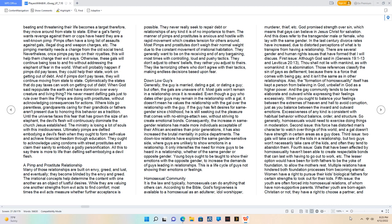When God said repopulate the earth and have dominion over every creature and living thing, He never meant defiling gals just to rule over them like pimps are doing with prostitutes, without acknowledging consequences for actions. Until the universe faces this fear that has grown the size of an elephant, the devil's flesh will continuously dominate the church Jesus established. The ministry is losing a lot of souls with this insidiousness. Ultimately pimps are defiled embodying a devil's flesh when they ought to form self-value and achieve financial freedom through education. All this to say there is more to life than defiling self-embodying a devil flesh.